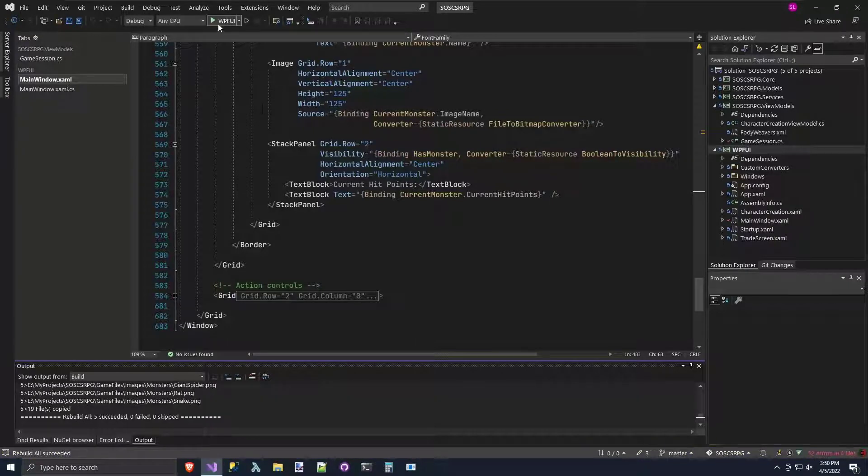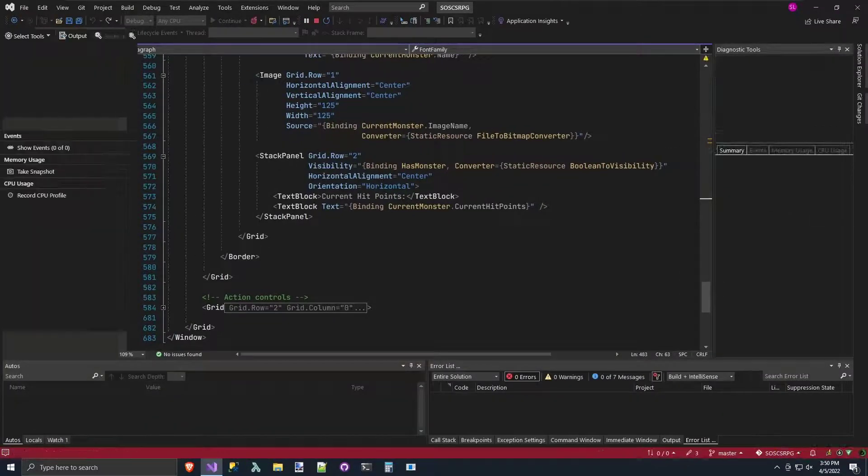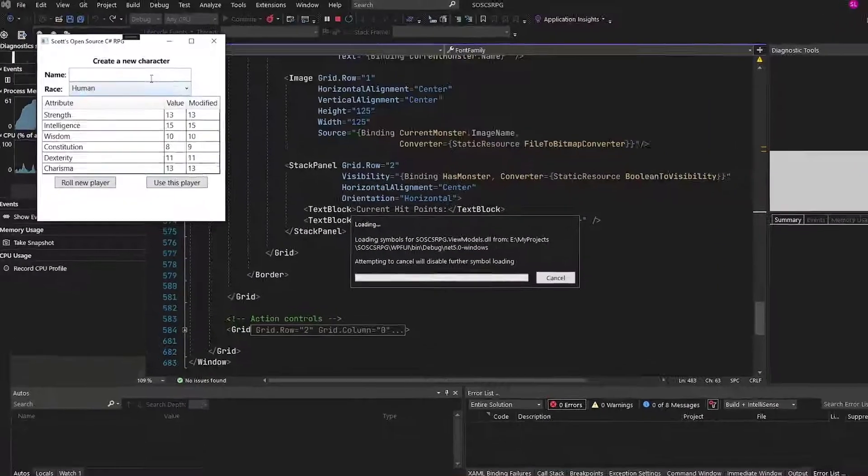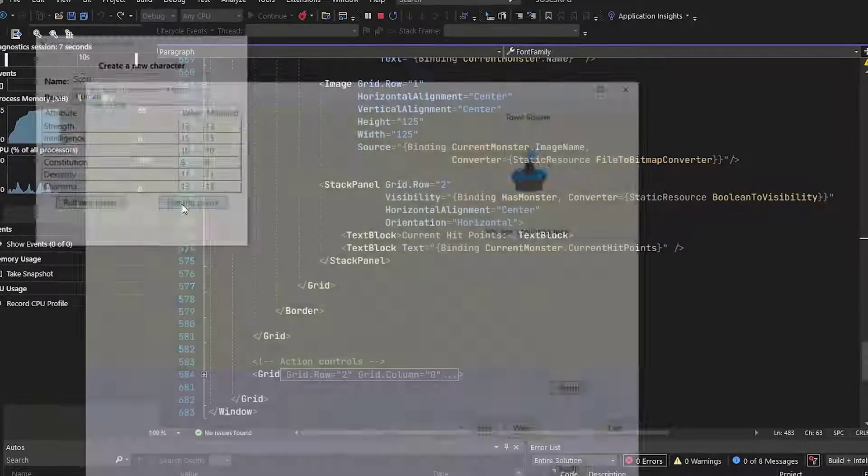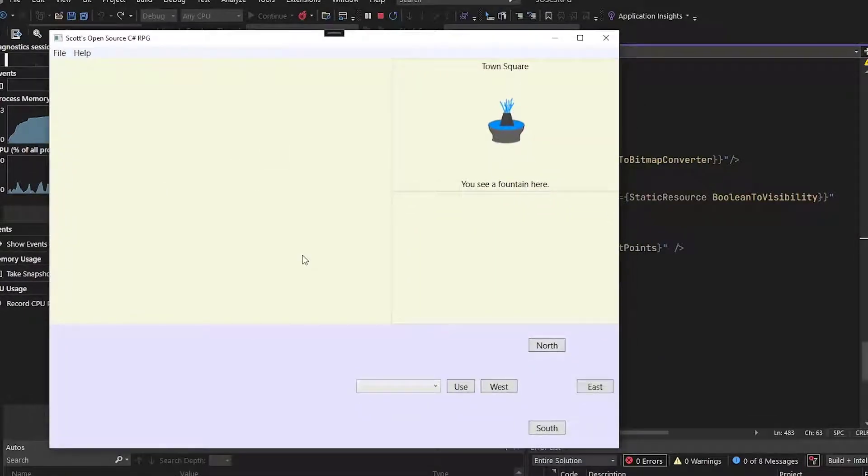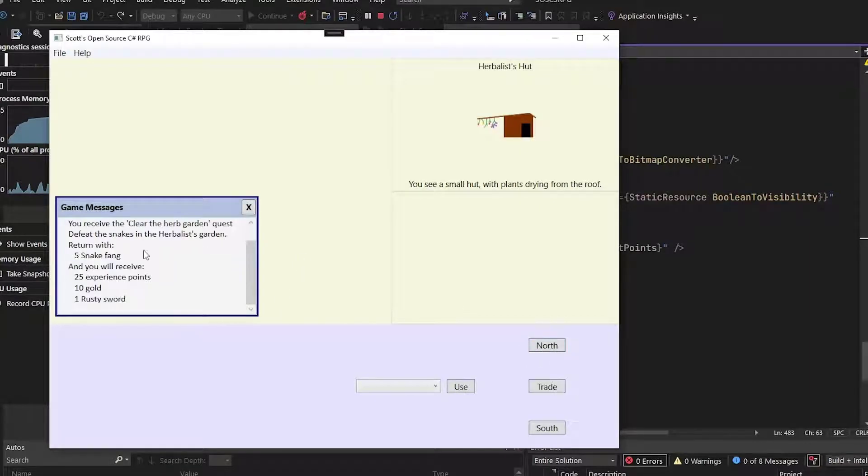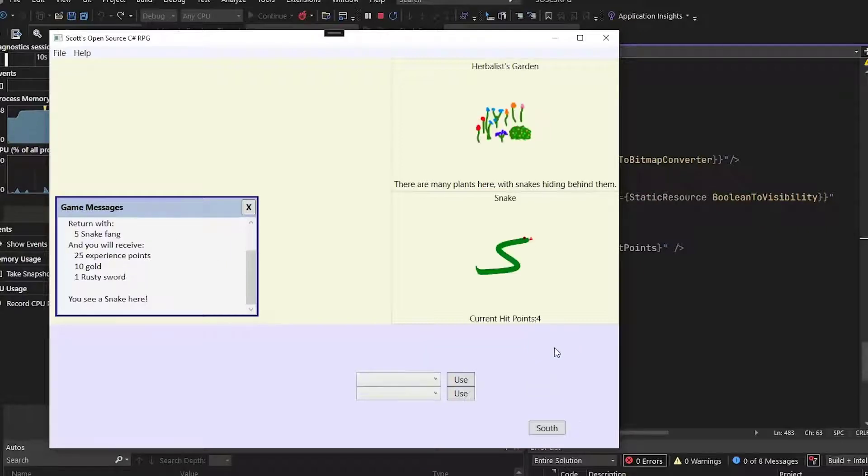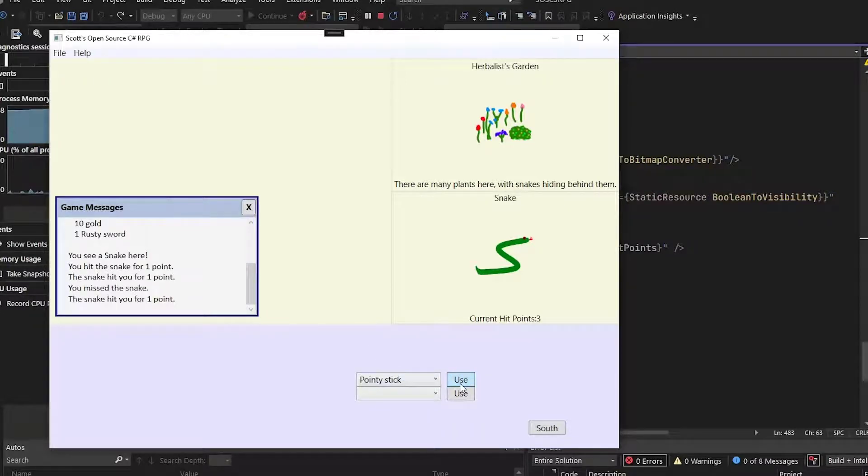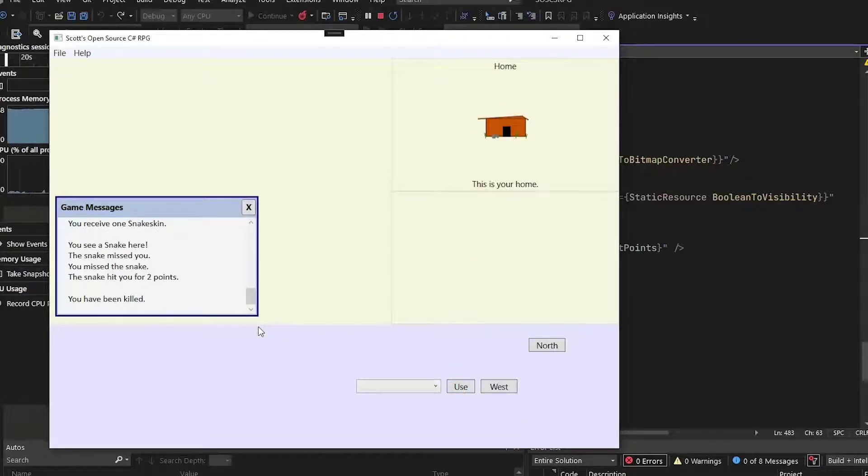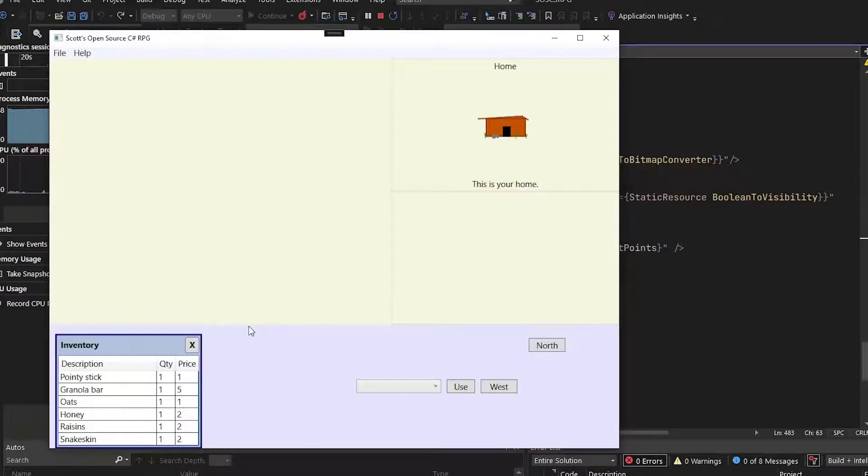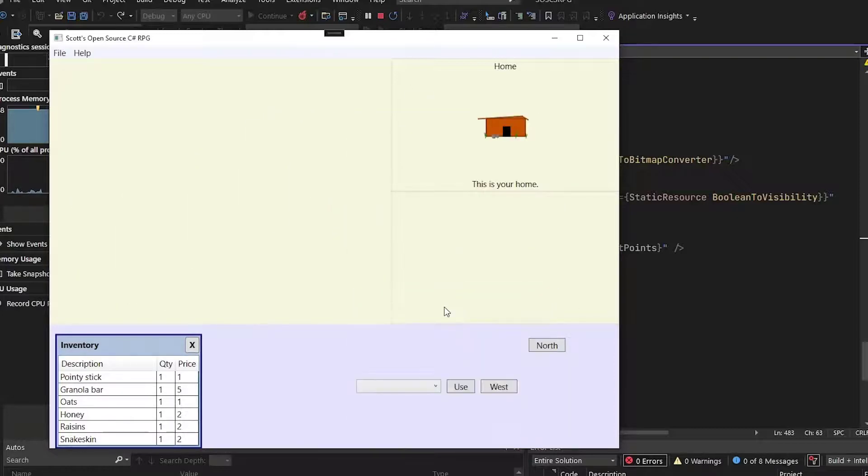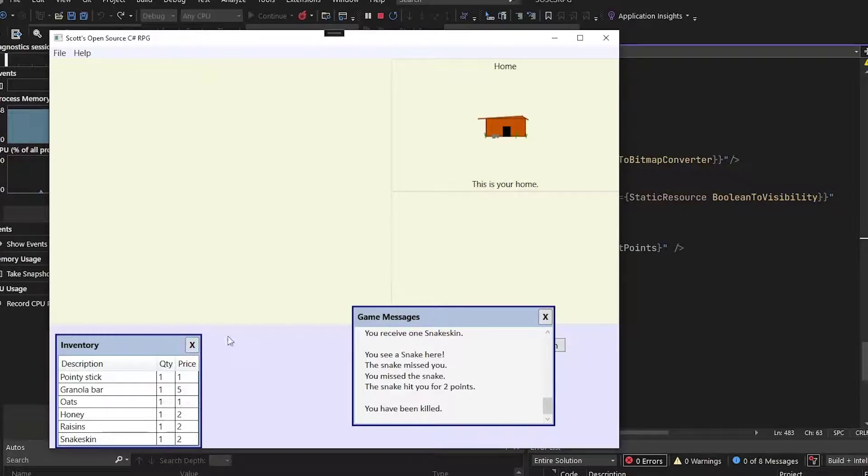And then we'll run the program to test it. I'll start a new game, call the player Scott. And now if I hit the M key, here's our game messages. So I go north and we get my message here about the quest that I received. Go north again. I see a snake. Use my pointy stick and we start seeing the combat in here. If I hit the M again, game messages disappears just like all the other pop-ups like inventory. And we can move it around. Hide it. Show it. Comes back in the same place just like all the other pop-ups that we have.